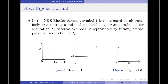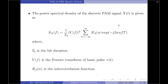We know that in an NRZ bipolar format, a symbol 1 is represented by alternatingly transmitting a pulse of amplitude plus A or amplitude minus A for a duration of 1 Tb, whereas symbol 0 is represented by turning off the transmitter for a duration of 1 Tb. The power spectral density of a discrete PAM signal x(t) is given by the formula: S_x(f) = (1/Tb) |V(f)|² × Σ from n = -∞ to +∞ of R_a(n) × e^(−j2πnfT), where Tb is the bit duration.